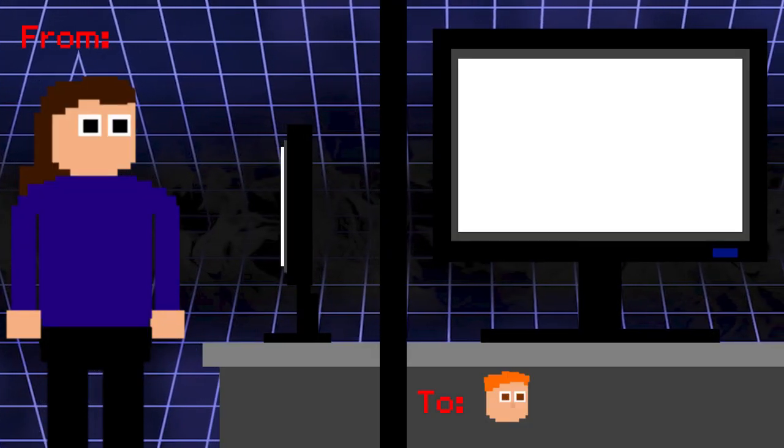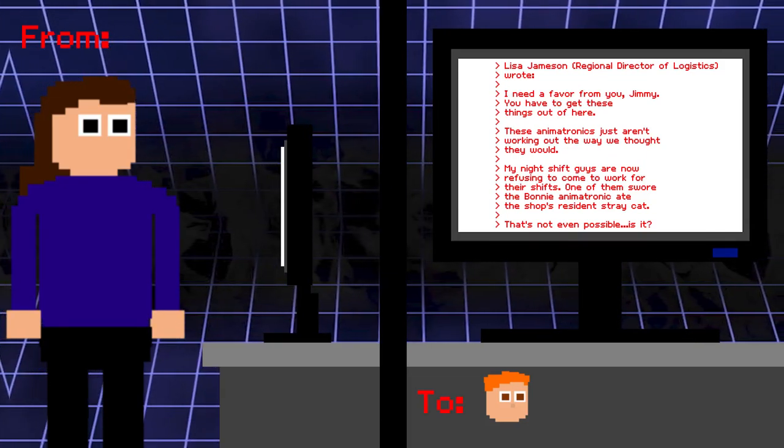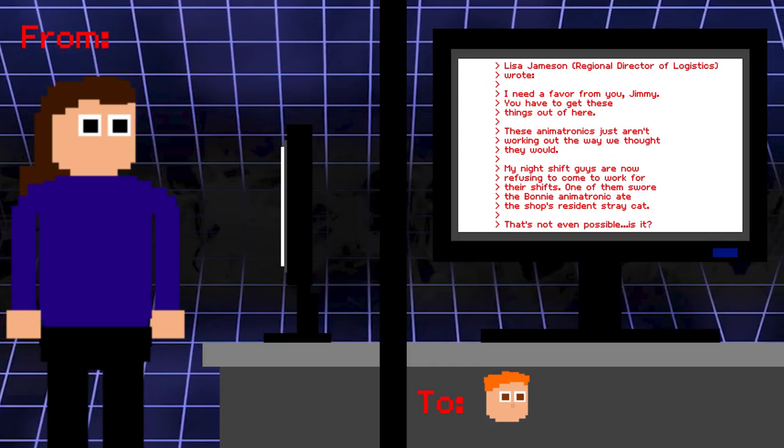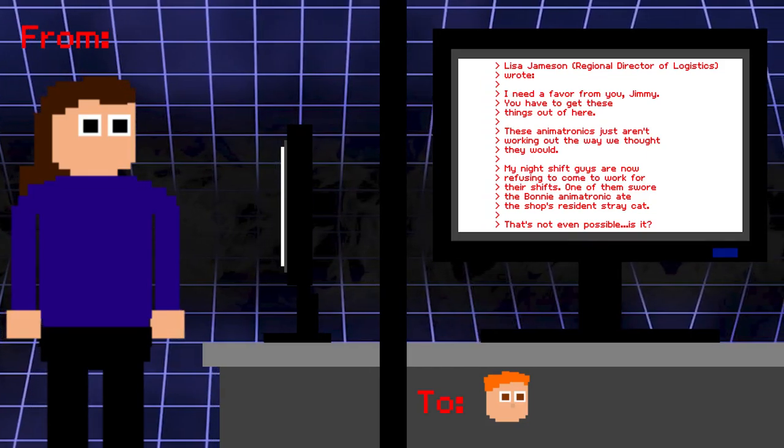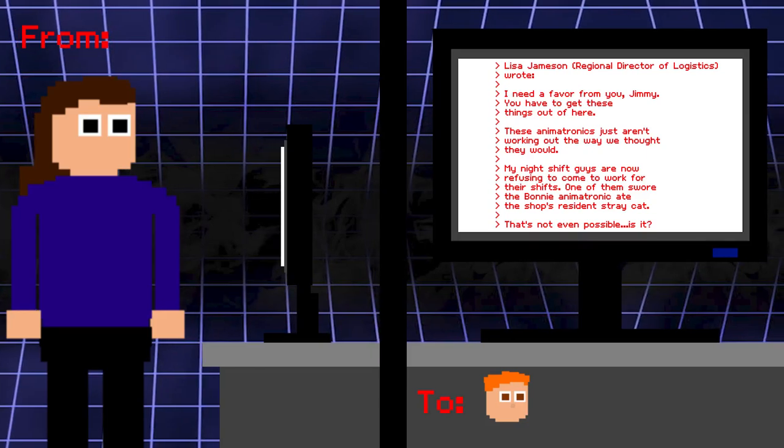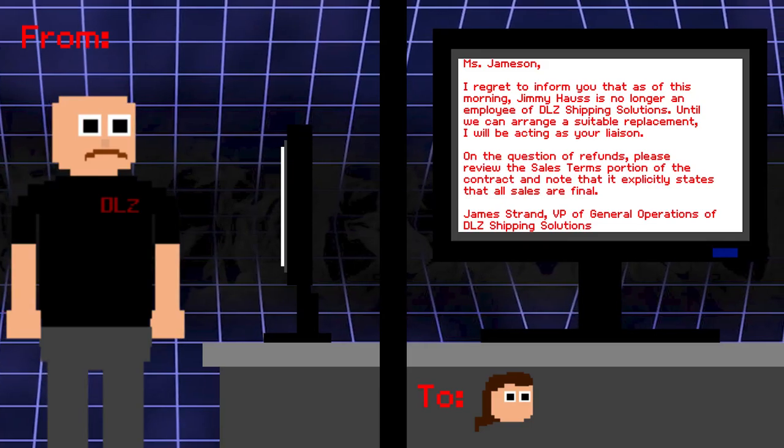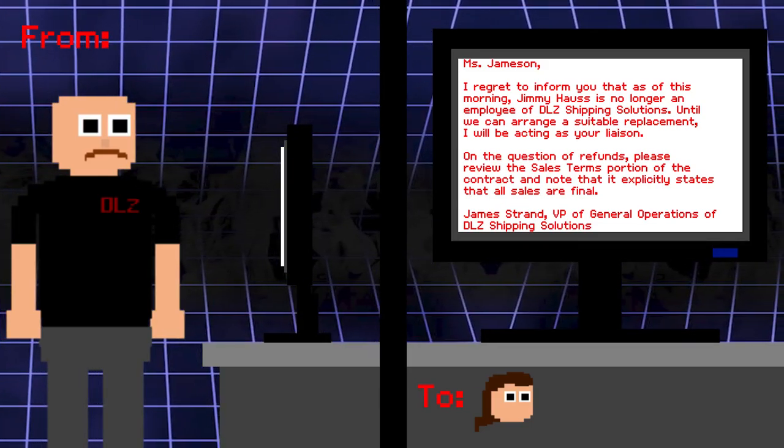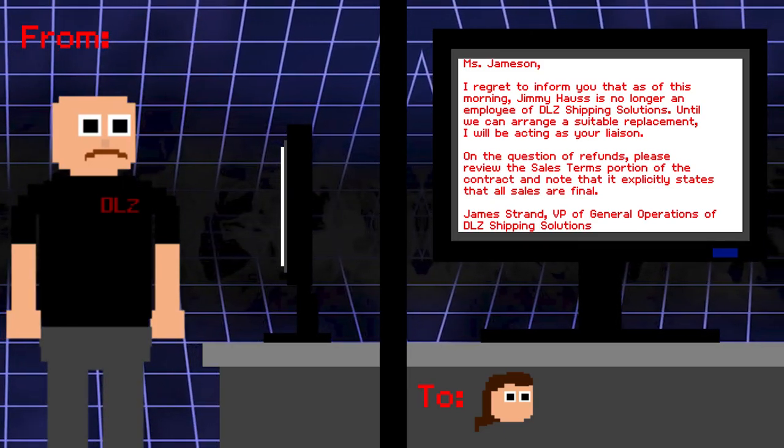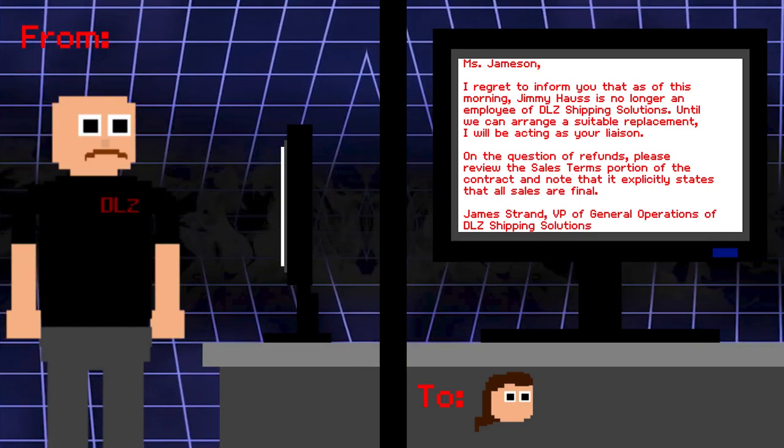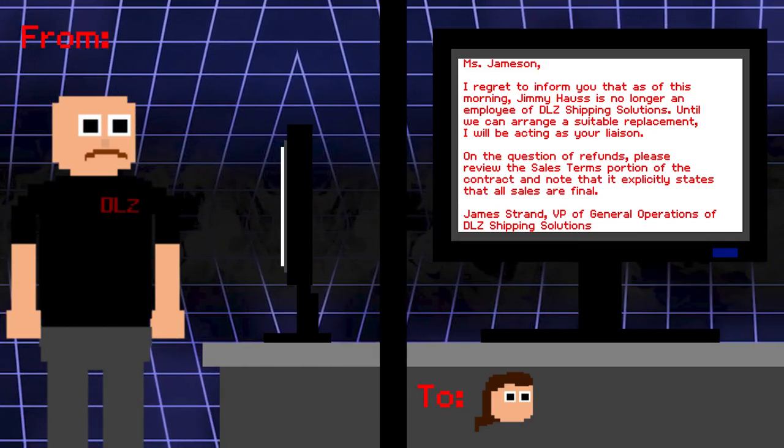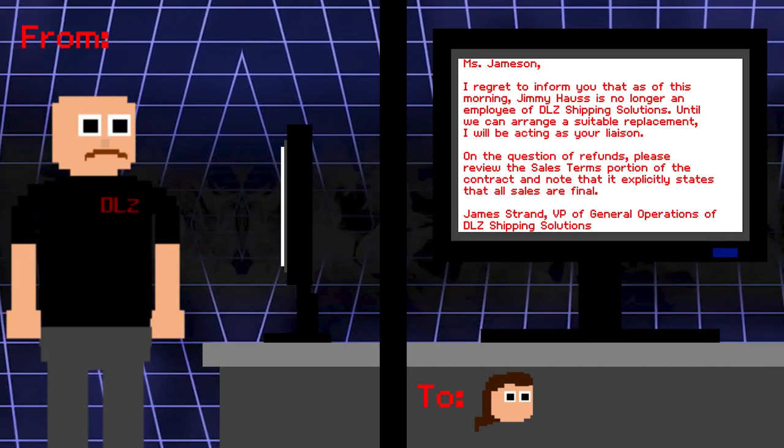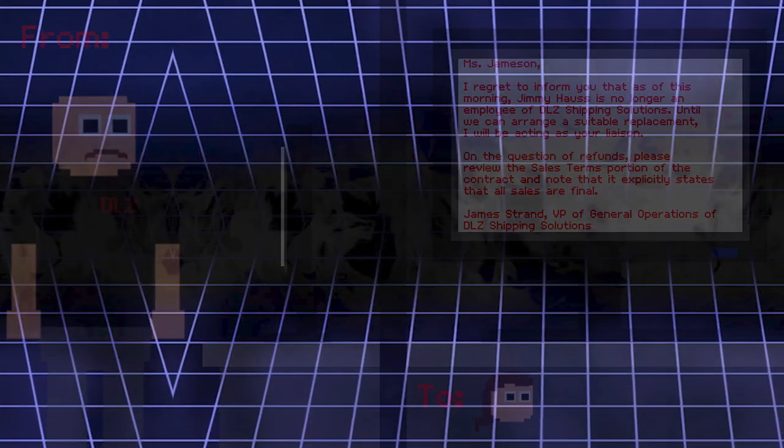Lisa: I need a favor from you, Jimmy. You have to get these things out of here. These animatronics just aren't working out the way we thought they would. My night shift guys are now refusing to come to work for their shifts. One of them swore the Bonnie animatronic ate the shop residents' stray cat. That's not even possible, is it? Miss Jameson, I regret to inform you that as of this morning, Jimmy Hawes is no longer an employee of DLC Shipping Solutions. Until we can arrange a suitable replacement, I will be acting as your liaison. On the question of refunds, please review the sales terms portion of the contract and note that it explicitly states that all sales are final. Alright, that's the prologue. Let's now move on to the main story emails.